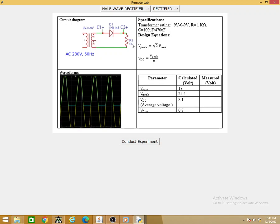With the transformer rated 9-0-9 and R equal to 1 kΩ, the RMS voltage is 18V, the corresponding peak voltage is 25.4V, and the expected DC voltage is 8.1V, assuming a diode drop of 0.7V. These are the calculated values. Now let us measure the actual values by conducting the experiment.